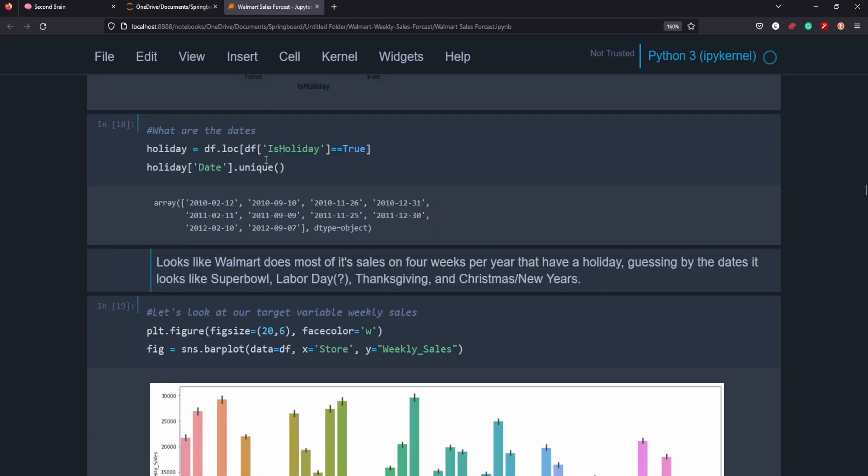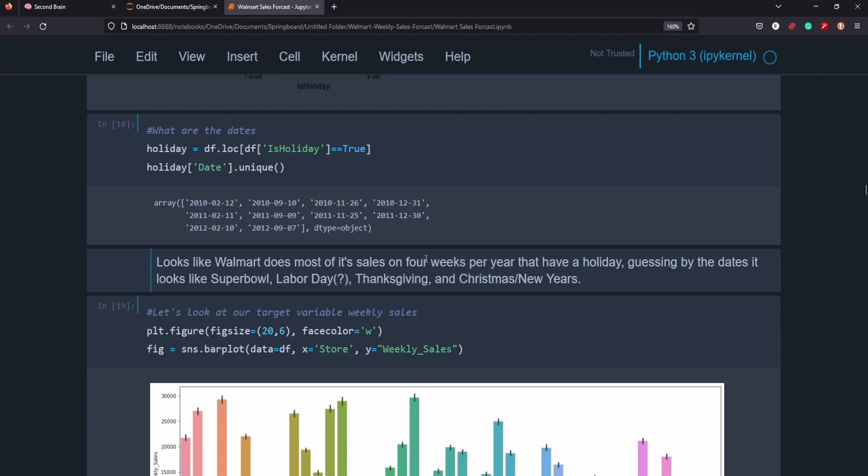And that just intuitively makes sense. If we look at the dates, it seems to fall on February 12th, 11th, 10th. That's probably Super Bowl time, September 10th, 9th. That's Labor Day, probably. And then November 25th and 26th. That sounds like Thanksgiving. And then around the New Year's, New Year's Christmas. So that's prime holiday shopping season. So it makes a lot of sense why that would be prime weekly sales. That even outpaces the rest of the other weeks.